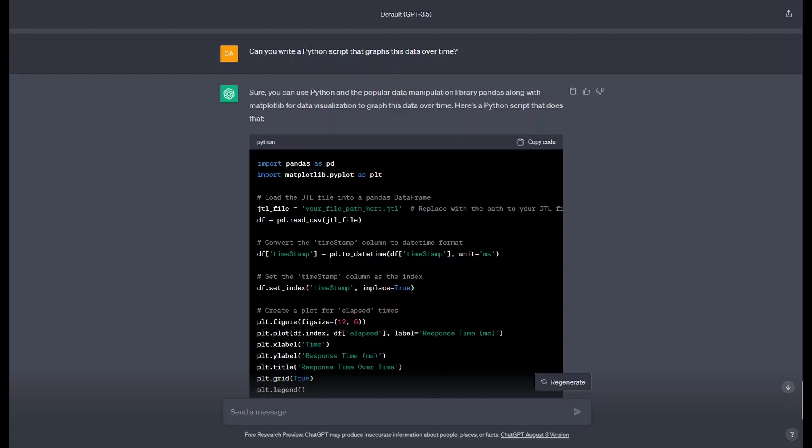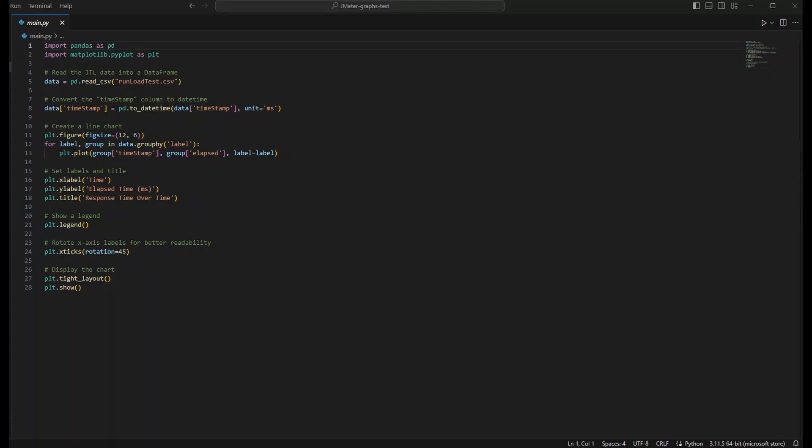Now let's take this sample code and run it in our favorite Python code editor. As noted, we may need to install publicly available dependencies using pip or an equivalent installer. Here we have modified our script slightly to conform to our data and our use case.